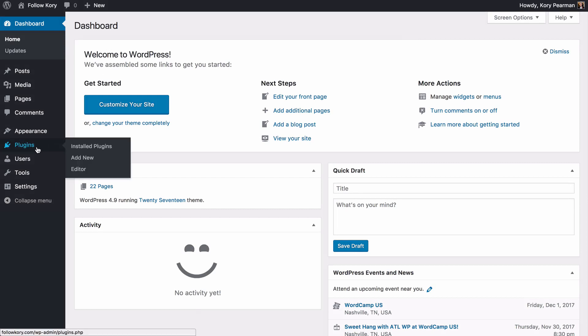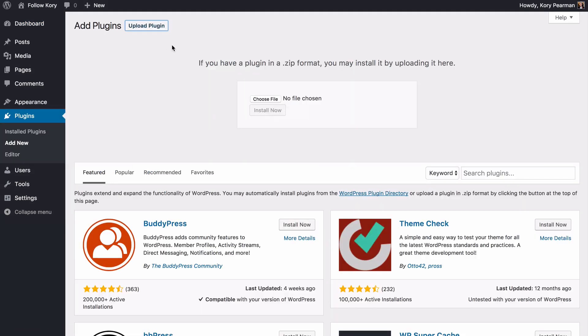So to get started we're going to head over to our plugins and go to add new. And from here we are going to go to choose file and you are going to choose the zip file that you have downloaded.